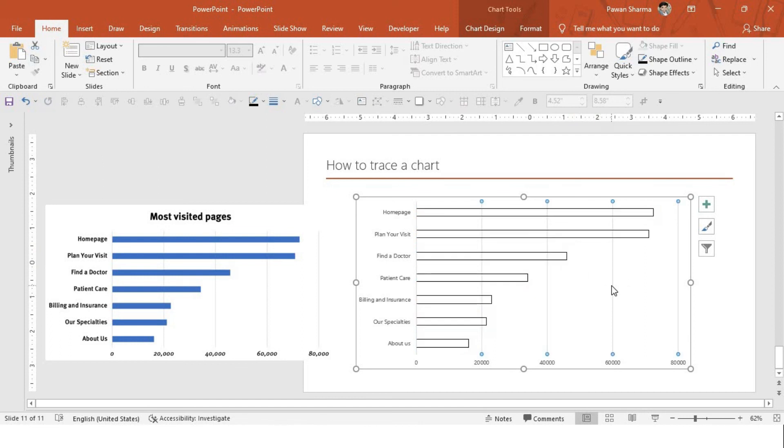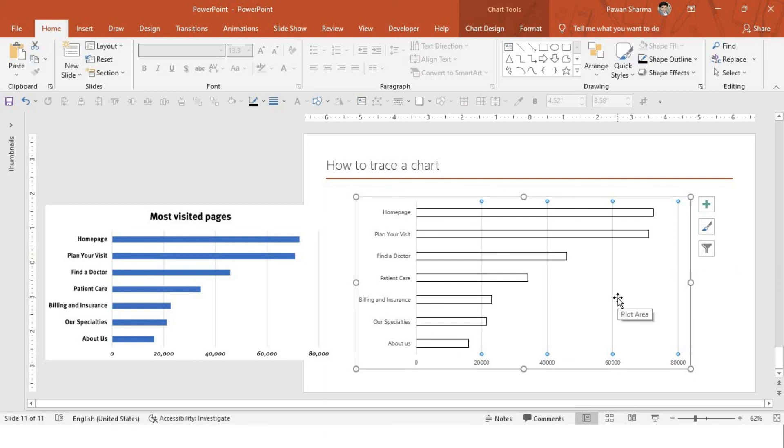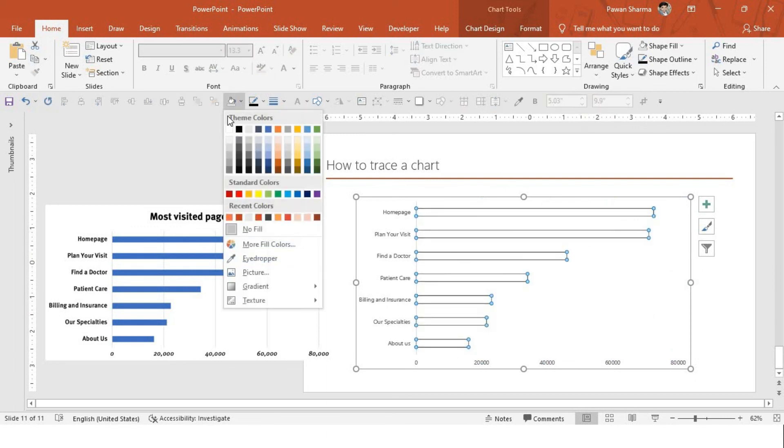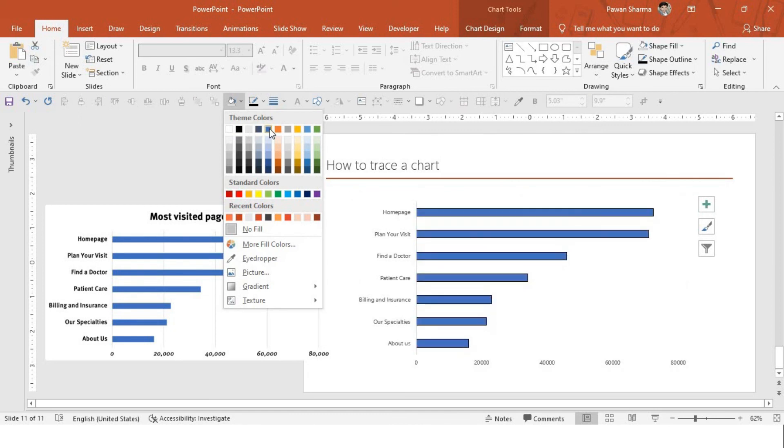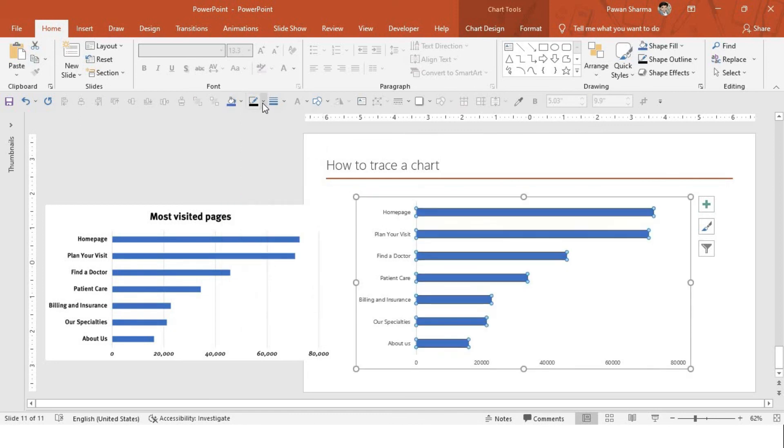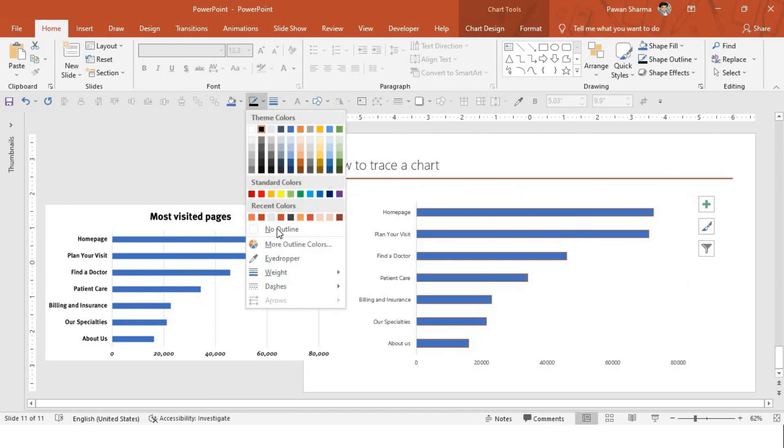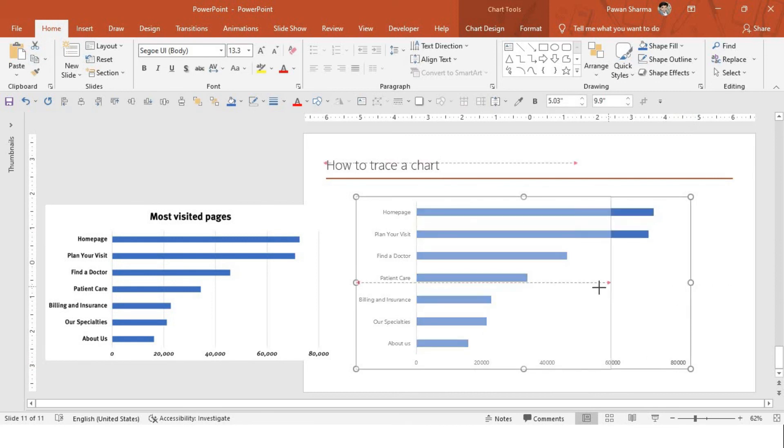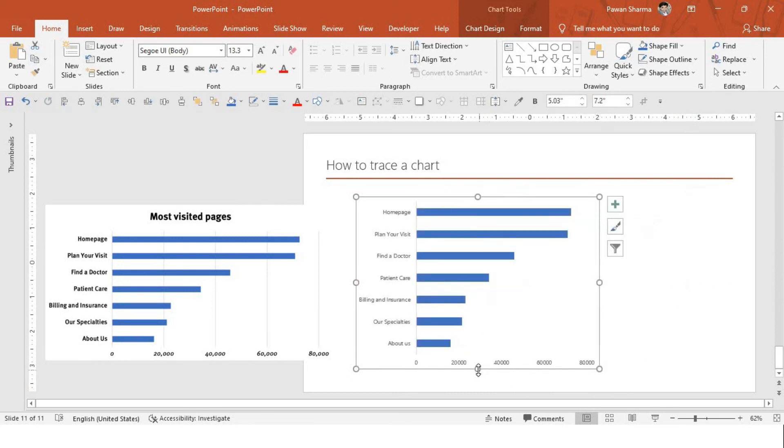And the next step, I will remove the grid lines. I will simply select and delete. Now, I can select the chart. I will go to fill. We did it with blue. Remove the outline. Now, this chart is editable. You can edit in future as well.